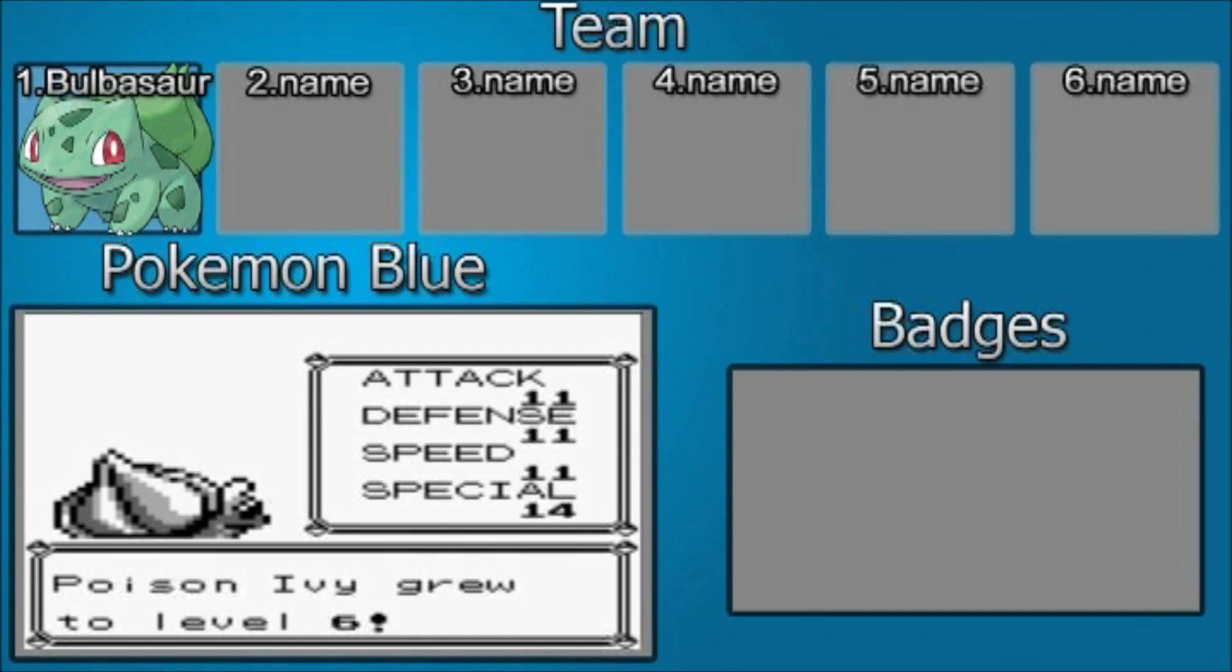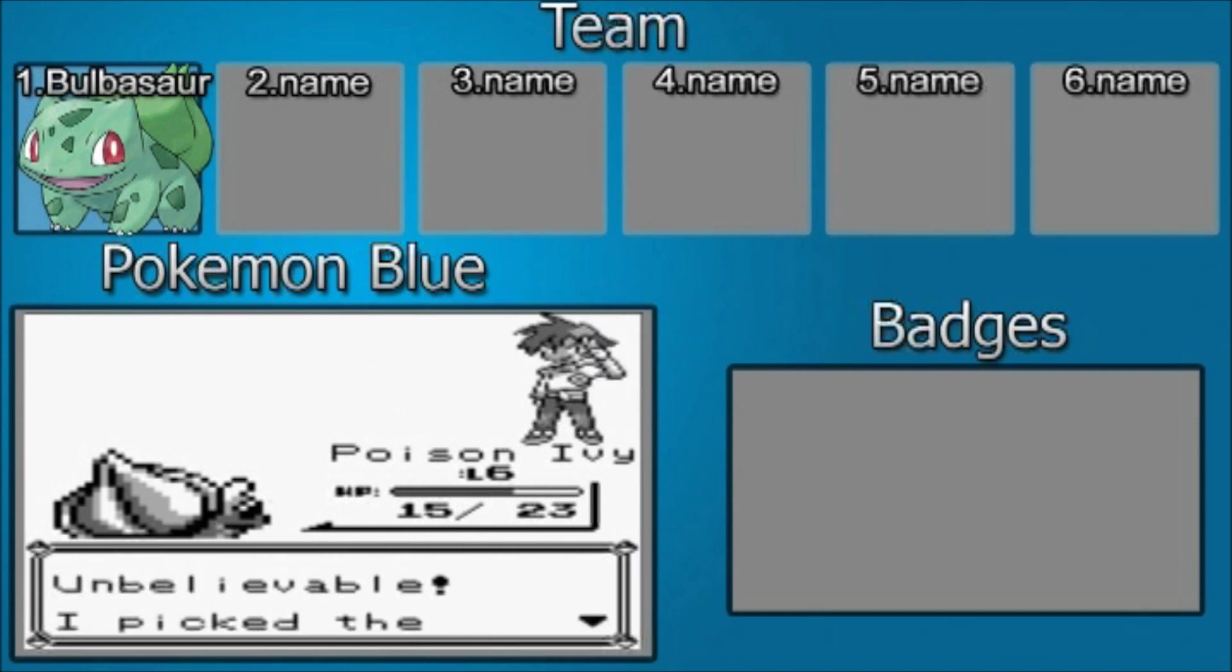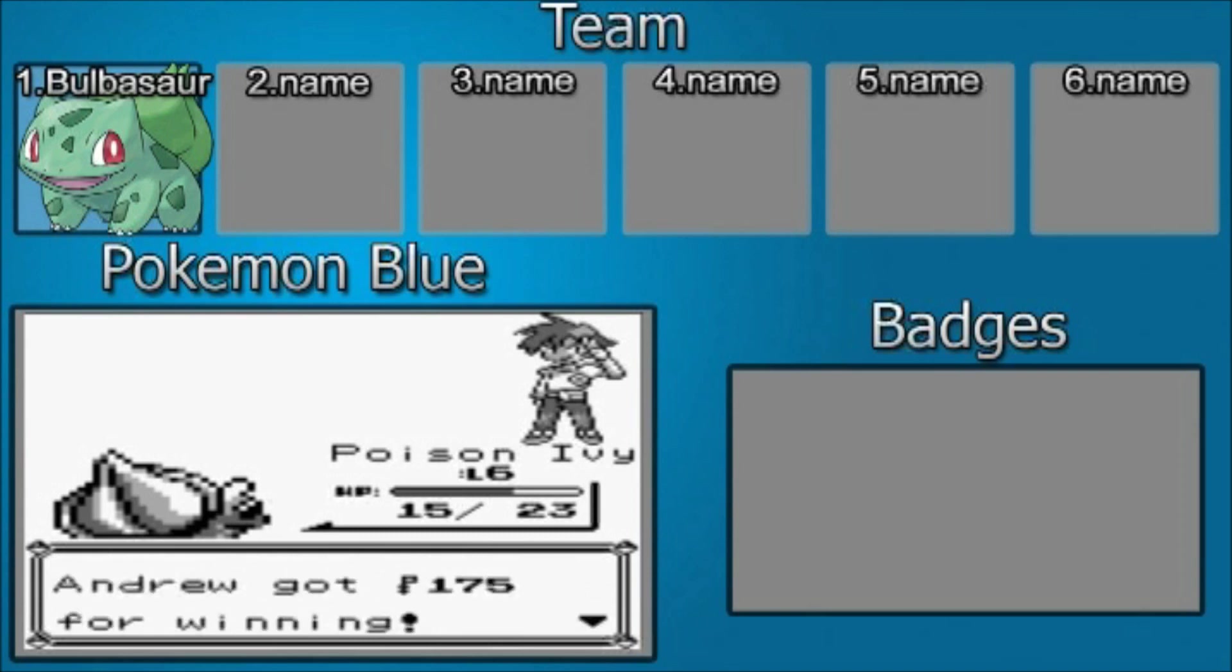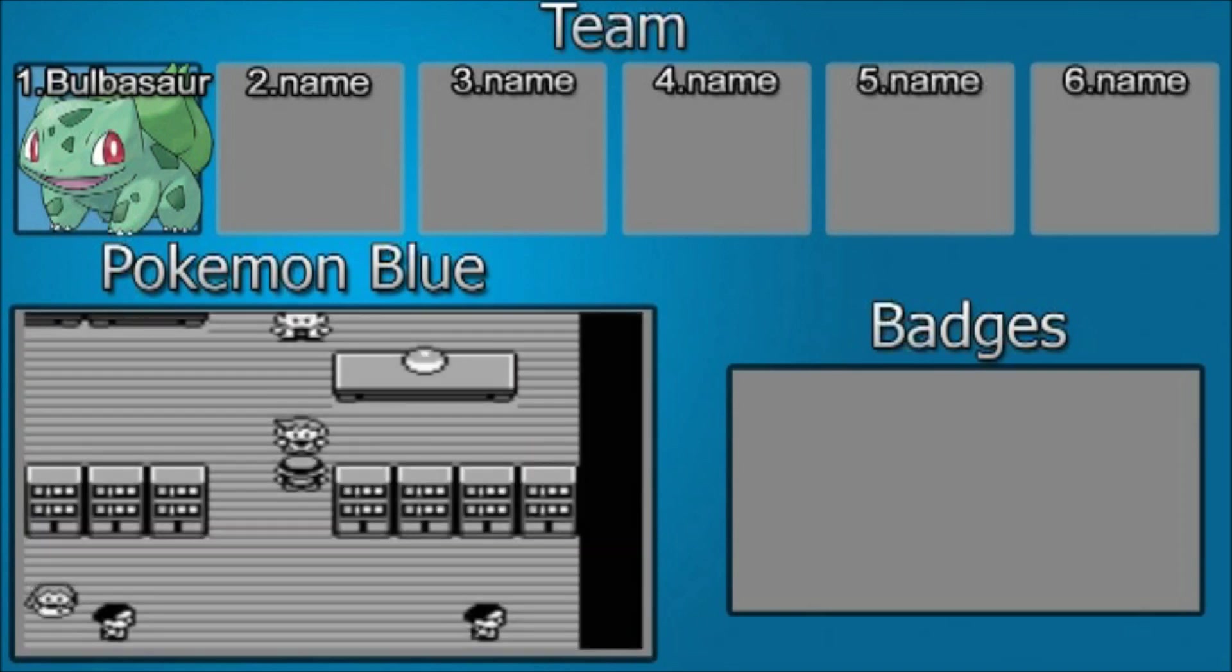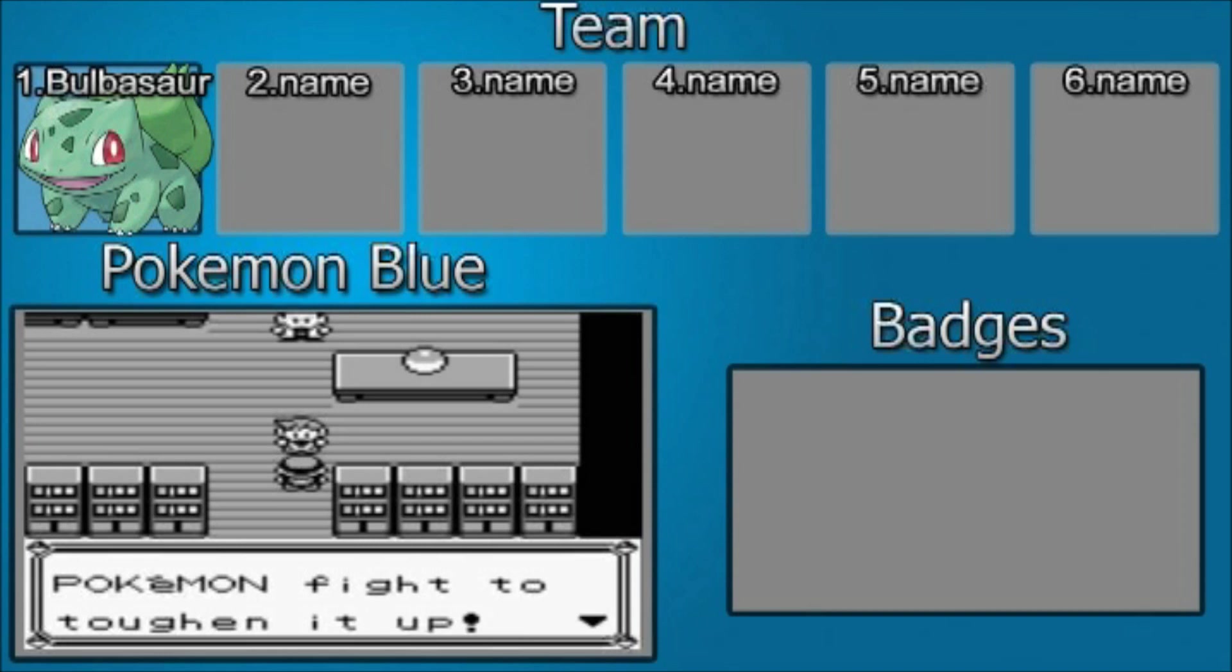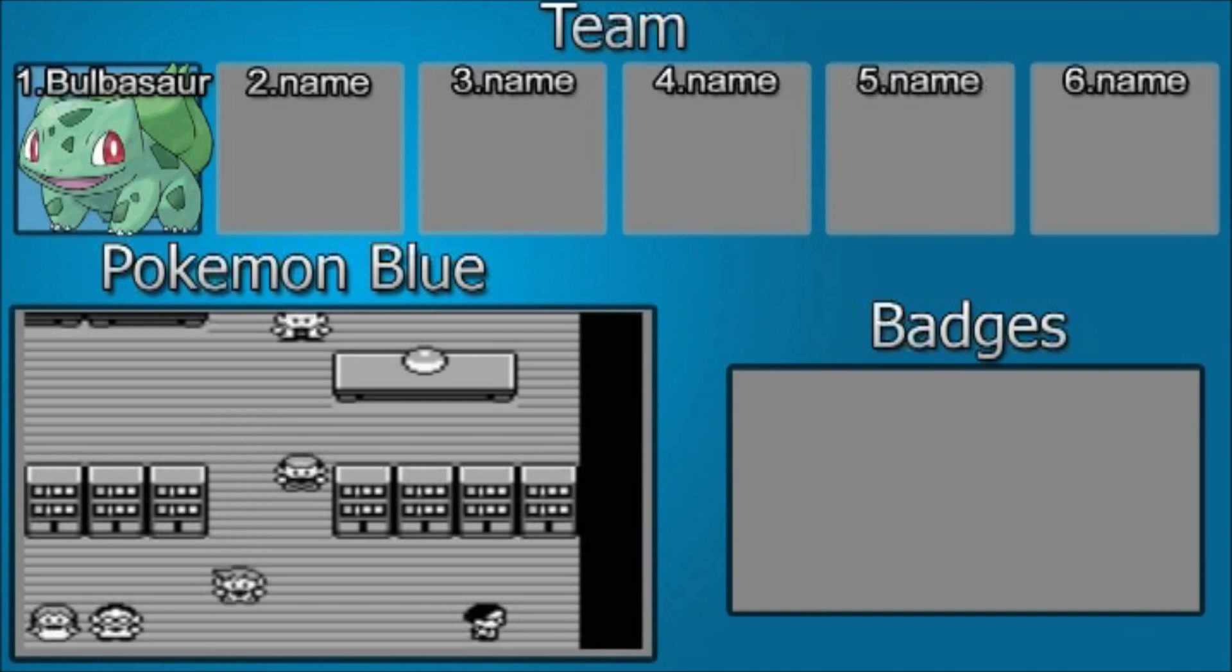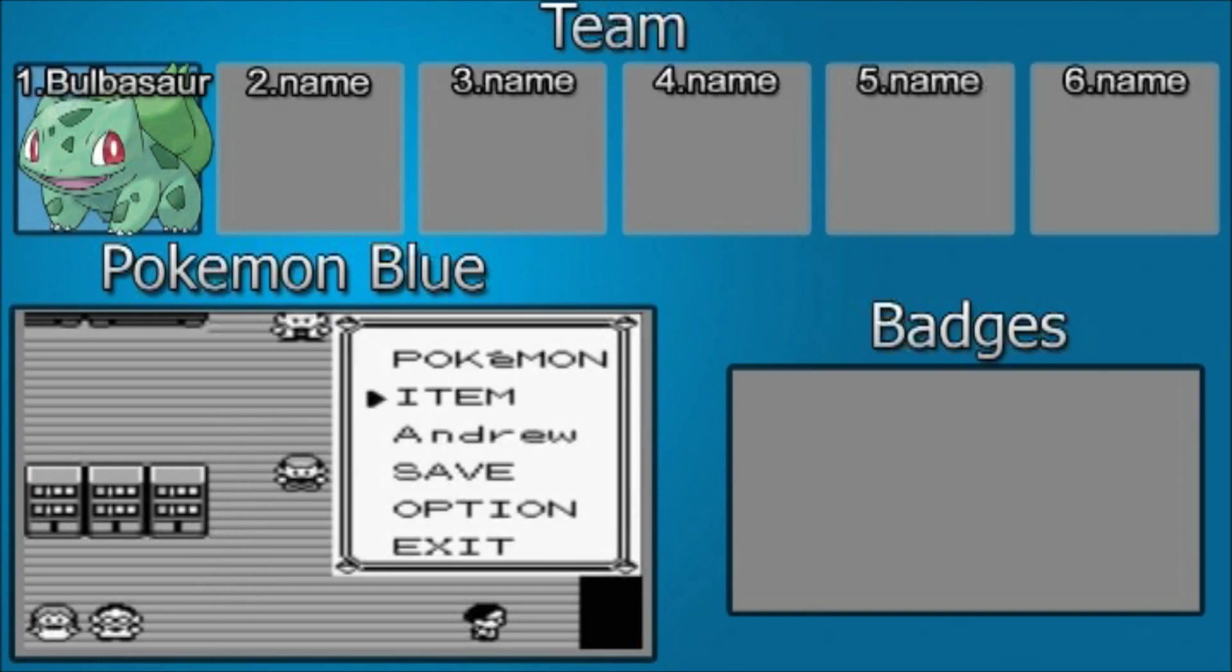11 attack, 11 defense, 11 speed, and 11 special. Yay! I defeated Adam! What? Unbelievable! I picked the wrong Pokemon. Well, it's what you get for trying to beat me with strategy. I'm unpredictable like the Drunken Fist. Smell you later. Fuck you too.